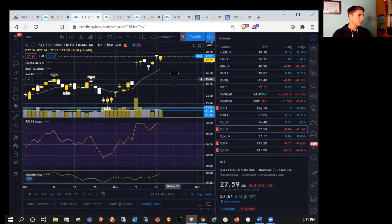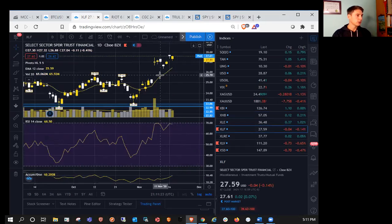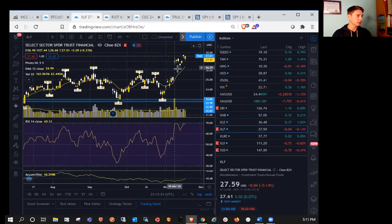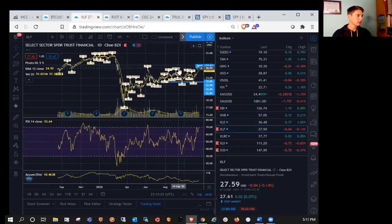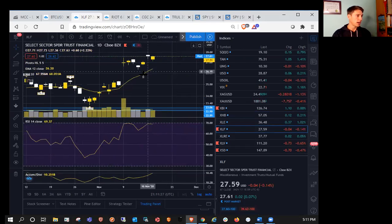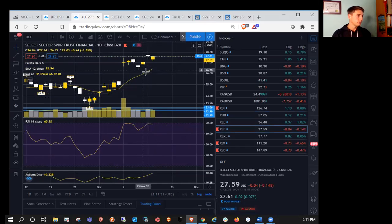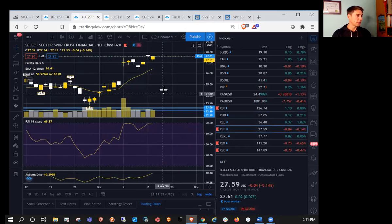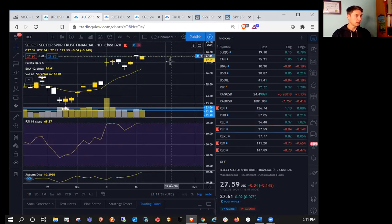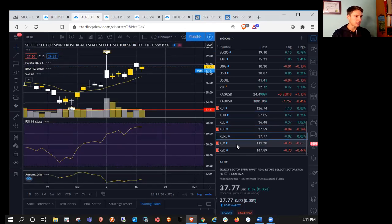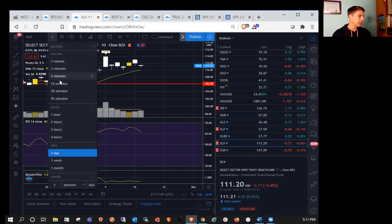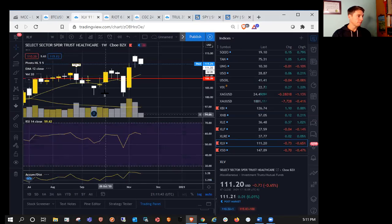XLF on the daily. Trying to continue this bounce. Still a ways away from all-time high. We do have a huge gap to fill in the chart as well. So potentially would like to see us fill that gap and then resume higher. That will give us confidence that the move is for real and just a healthier move on the way up.